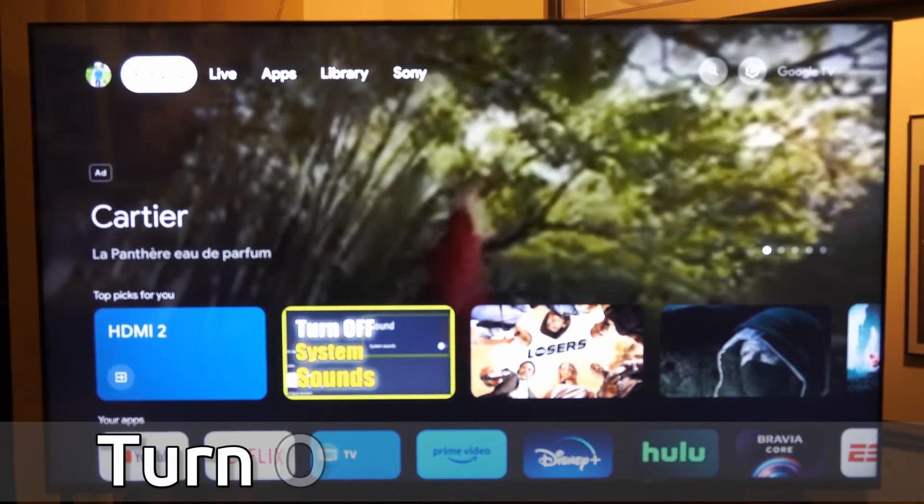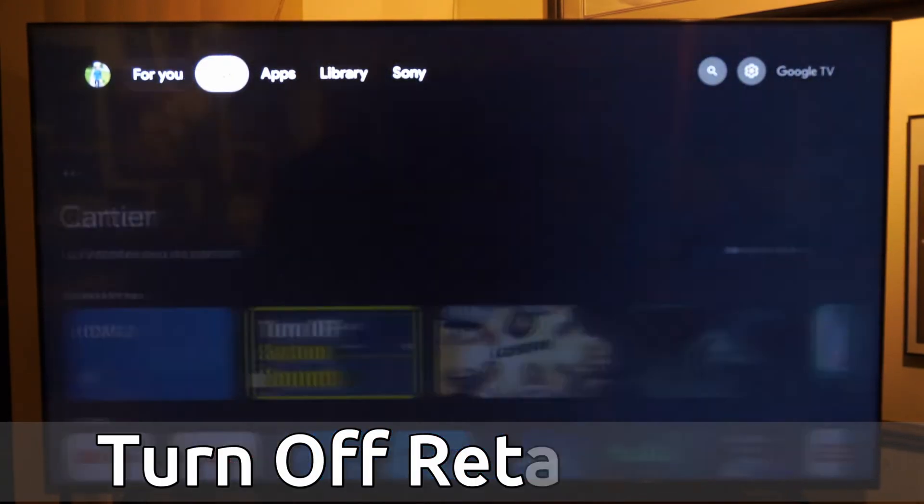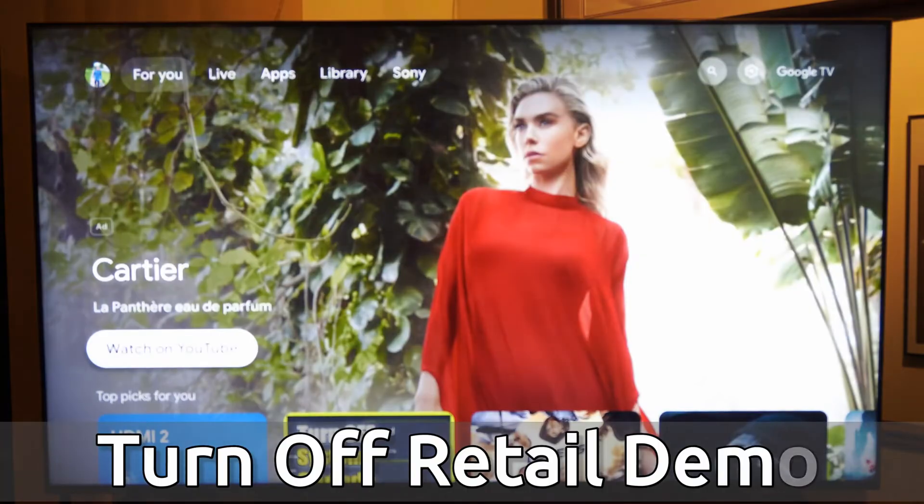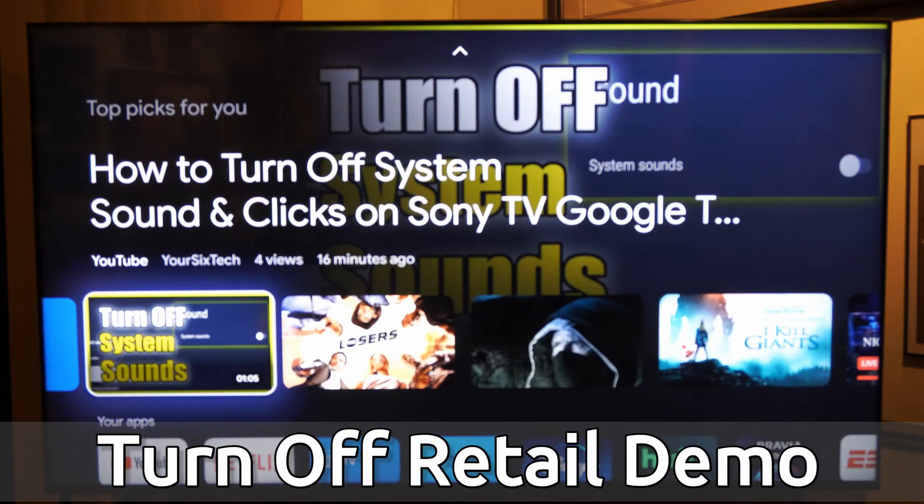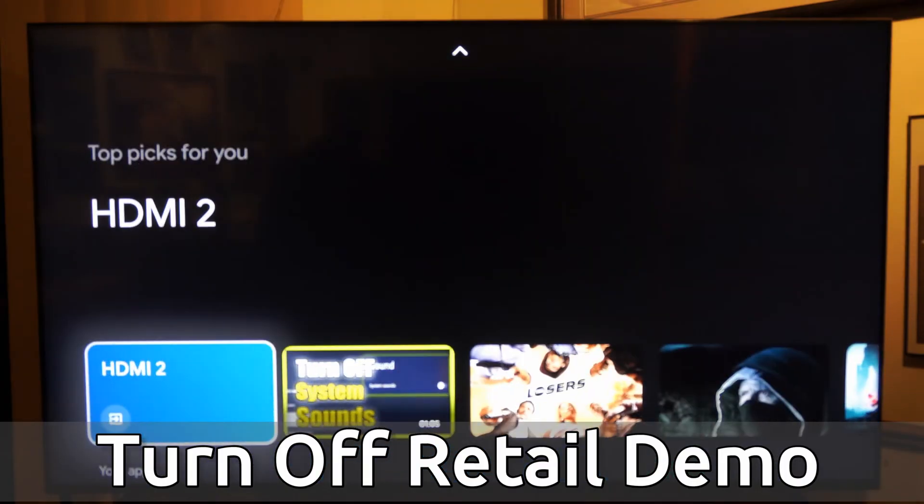Hey everyone, this is Tim from YourSixTech. Today in this video I'm going to show you how to turn off the retail demo mode on your Sony TV with Google TV. This is very easy to do, let's go.